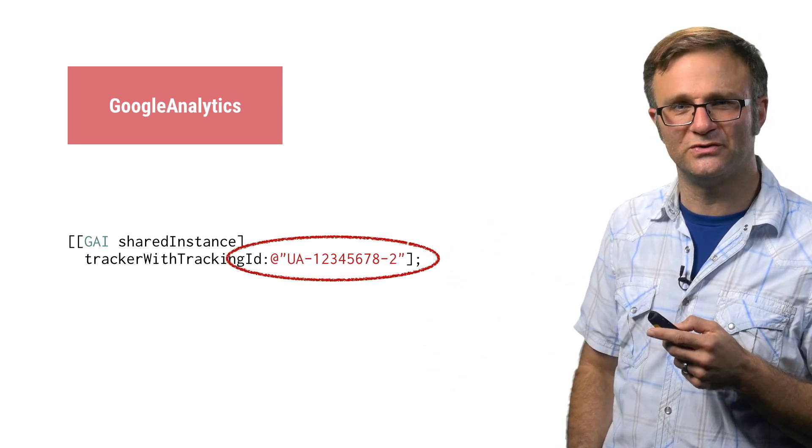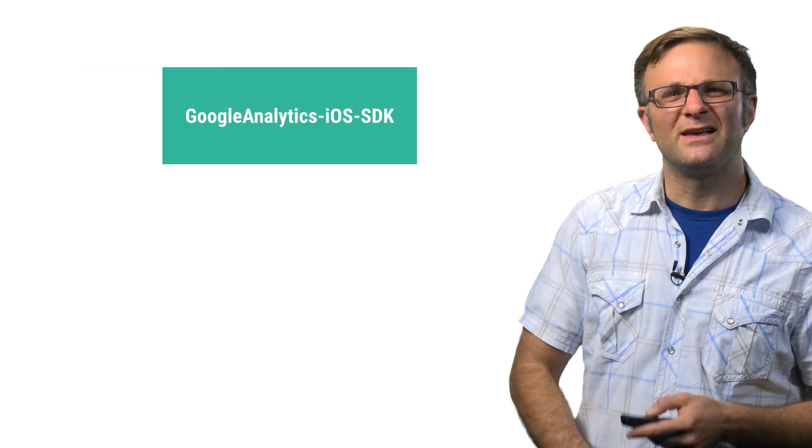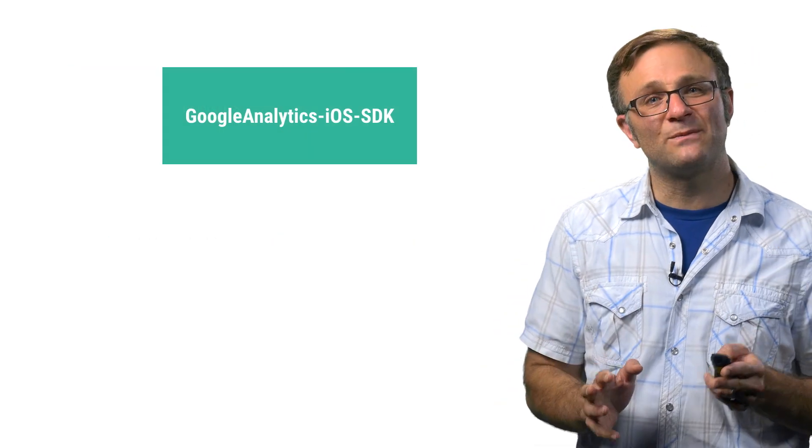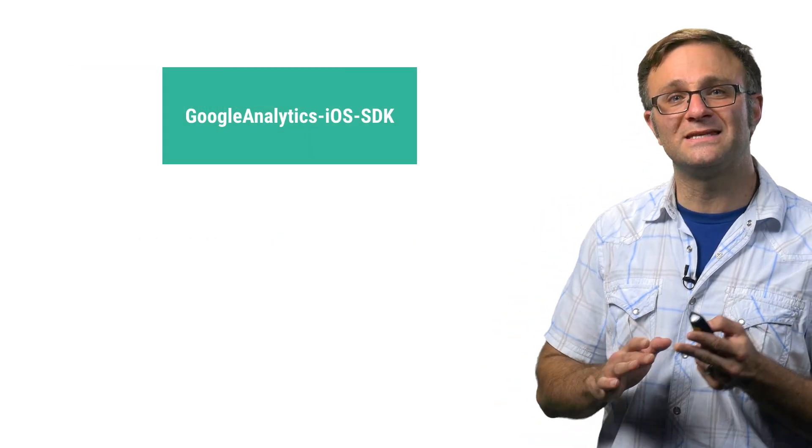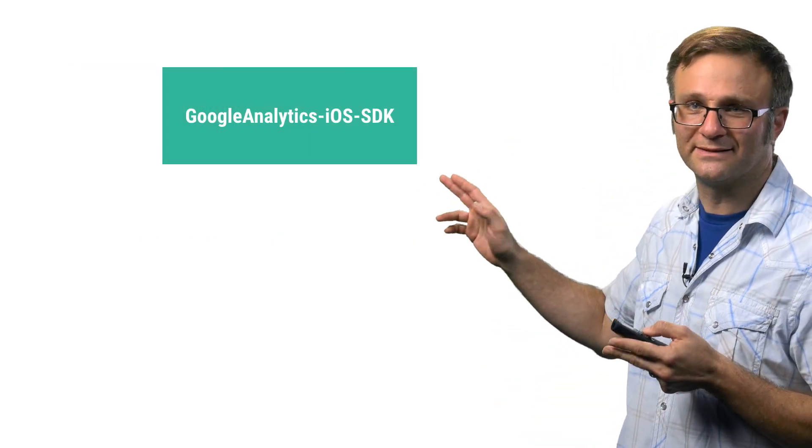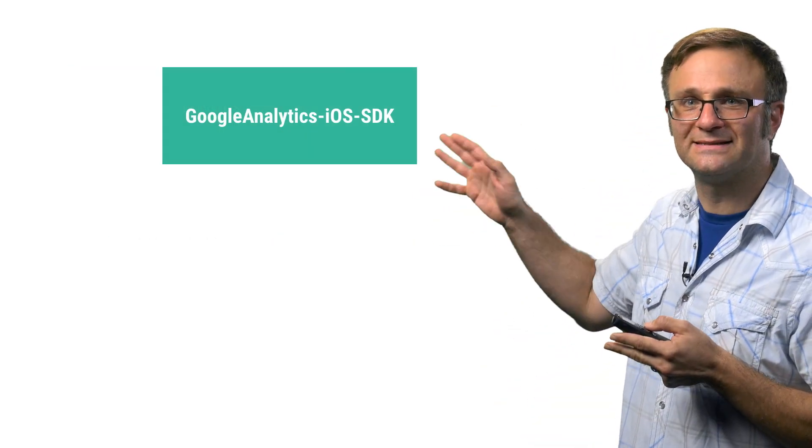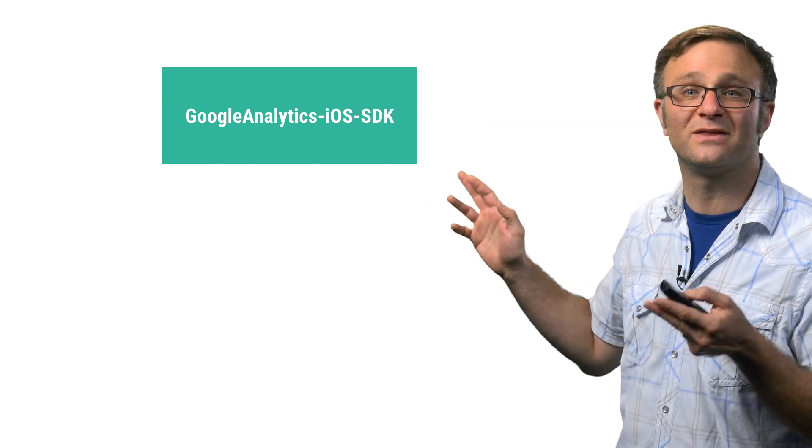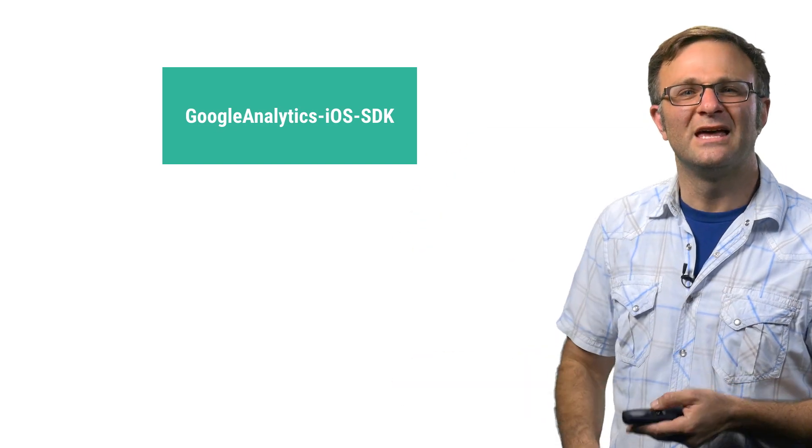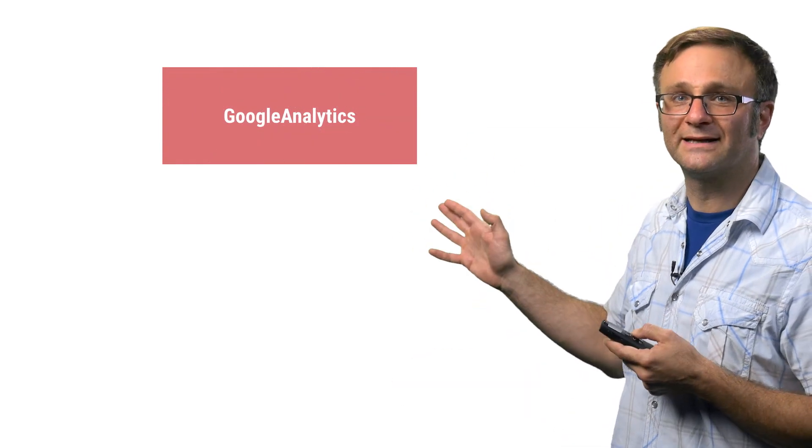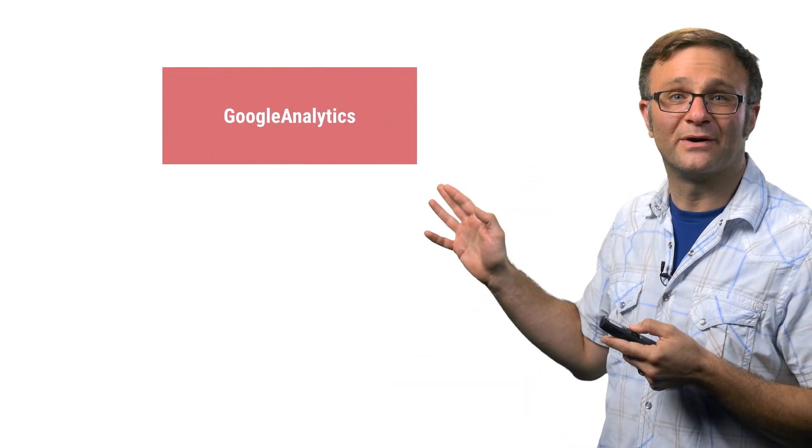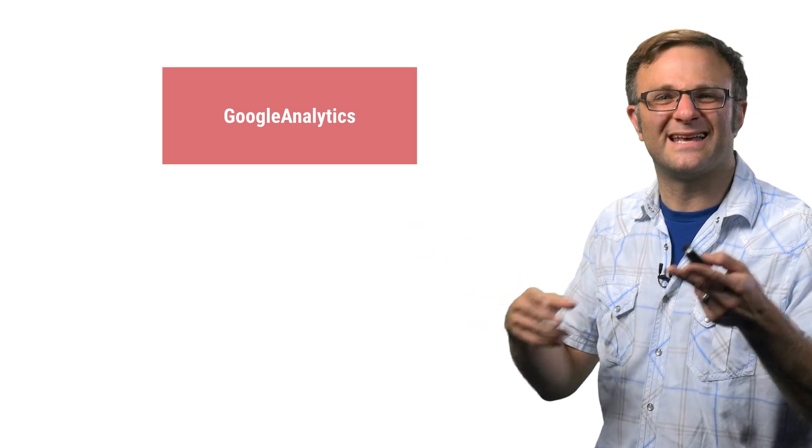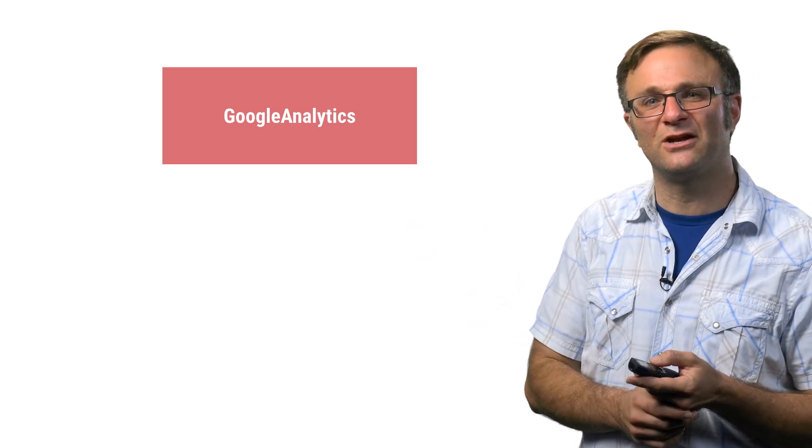So which one should you use? Well, if you've got an existing project and you're just looking to replace the old Google Analytics iOS SDK CocoaPod with the official one, you can probably get away with using Google Analytics, the version without all the helper libraries, because you're already setting the tracker ID manually.